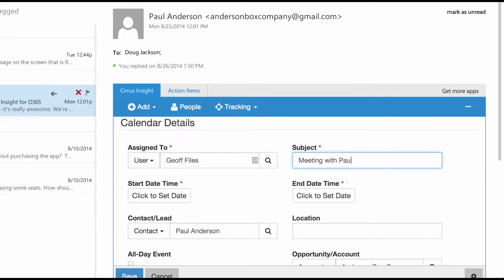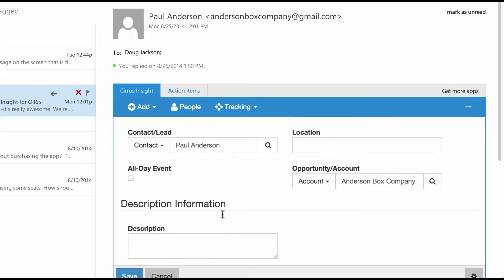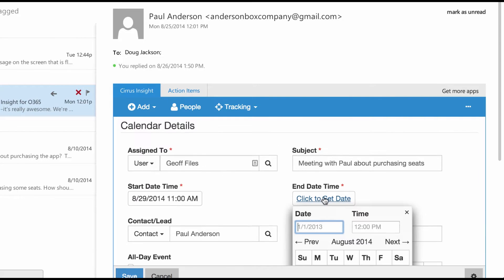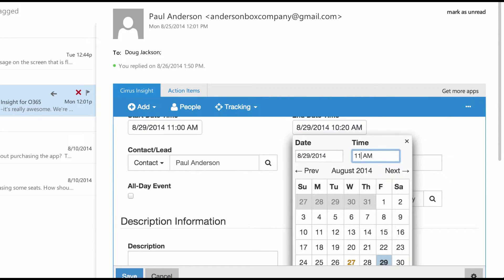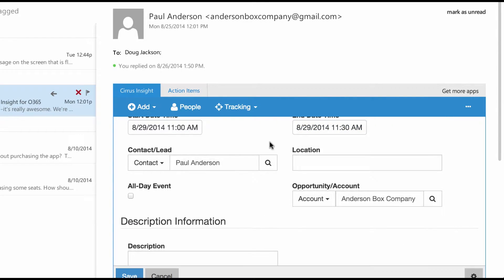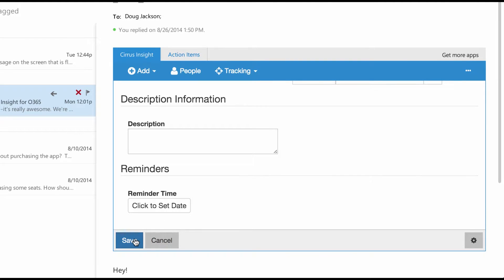Then I fill out any details that I need and hit save.